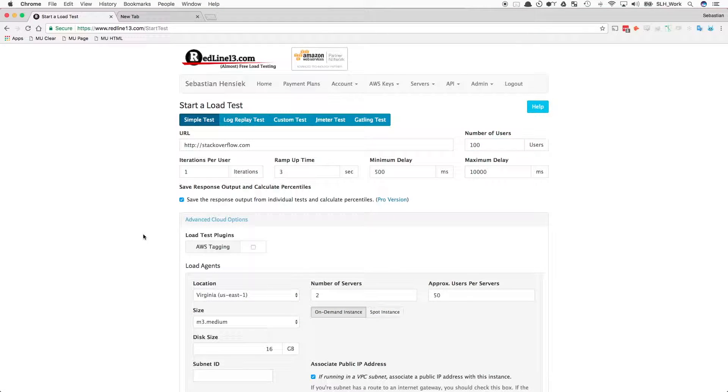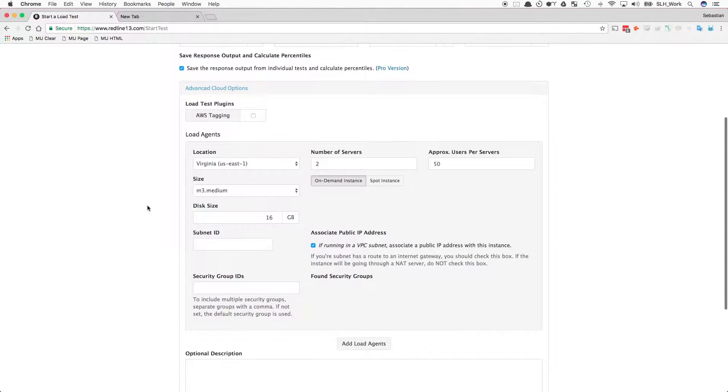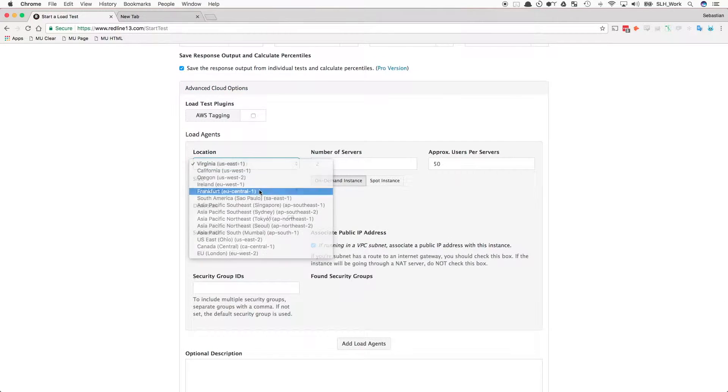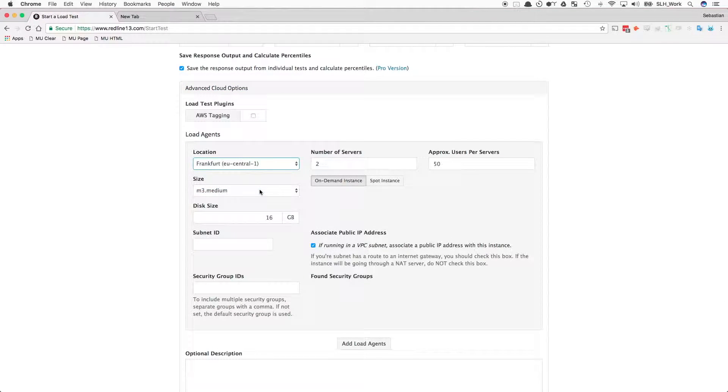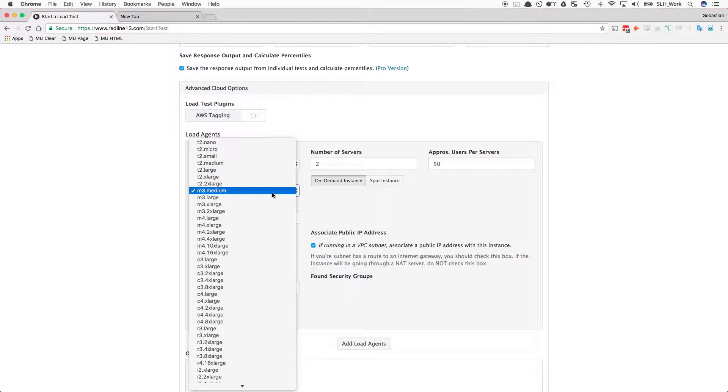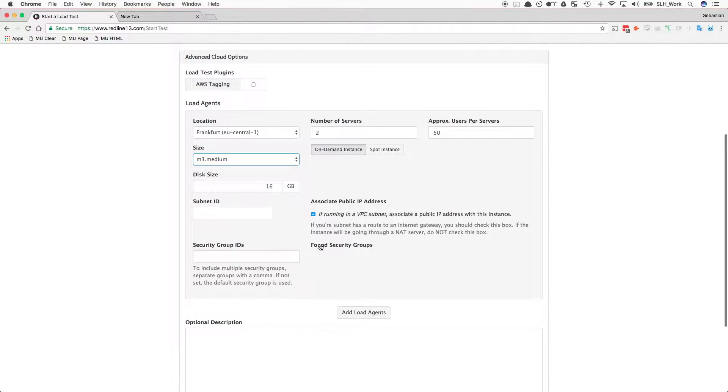We can run small tests on Redline for free, or we can run them on our own AWS environment. Here, we can select which servers to use, the number and location of servers, and input any necessary security groups. In this example, we will test on two on-demand M3.medium servers in Germany.